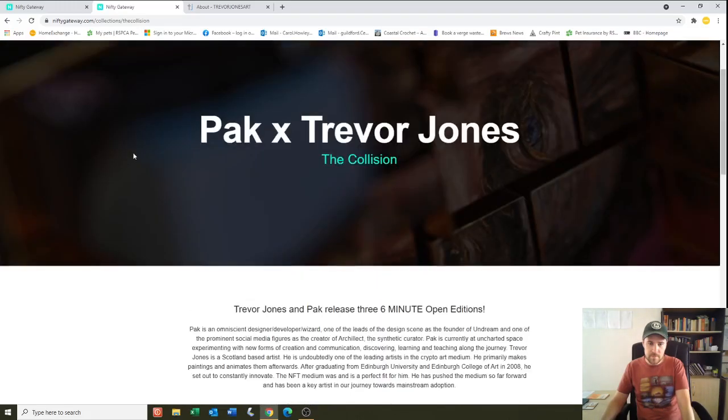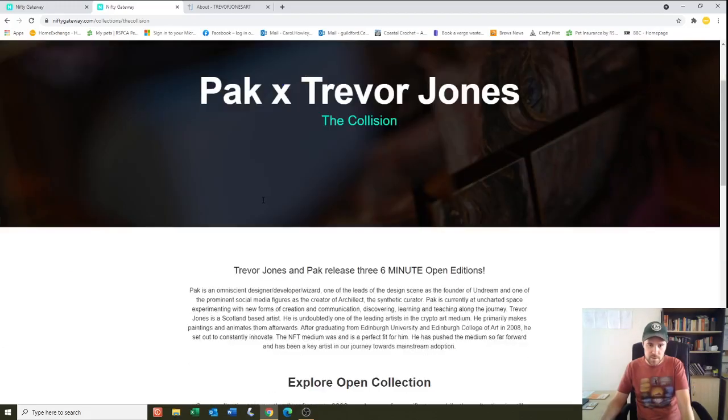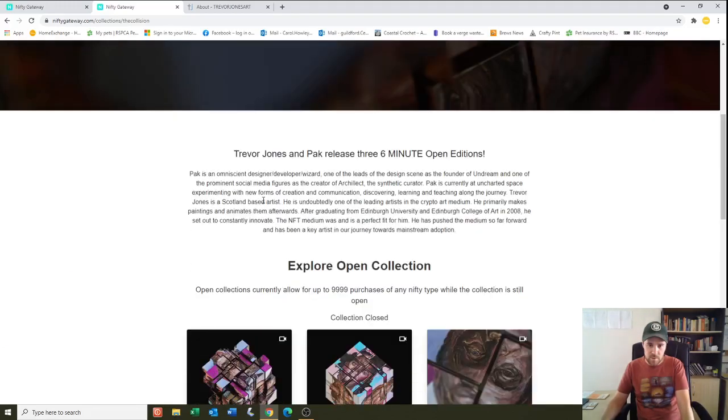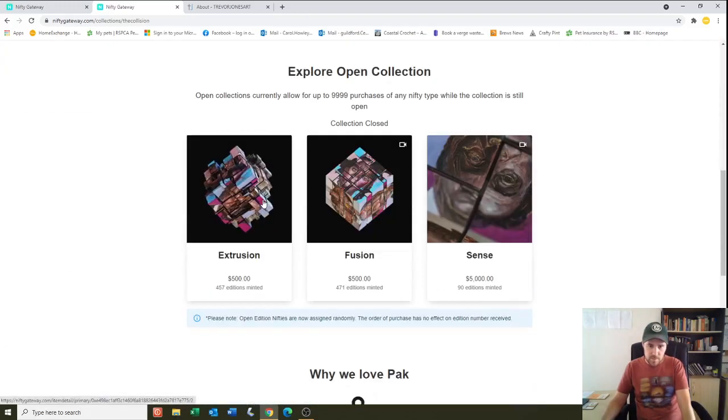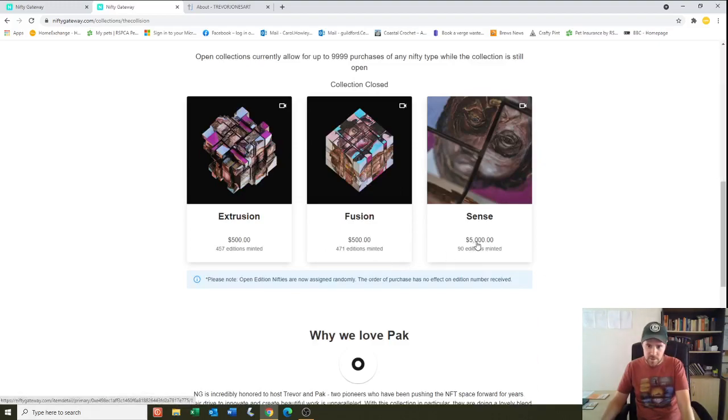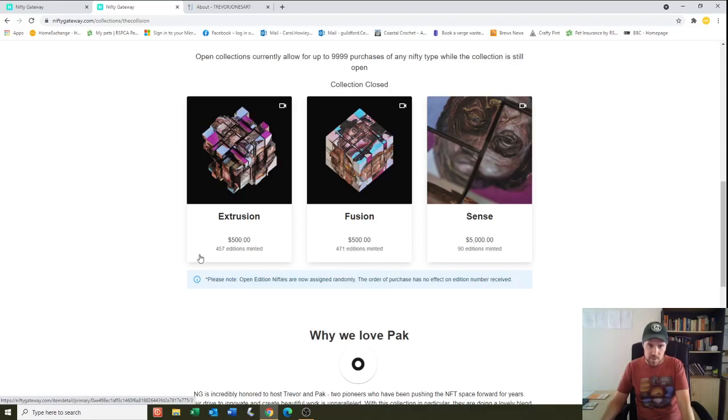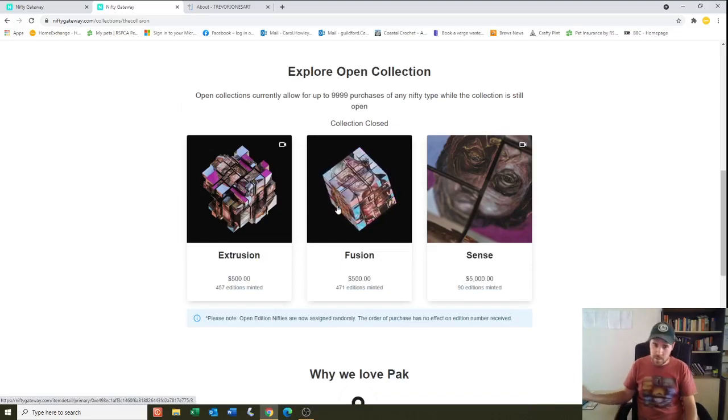And then he also did a collaboration with Pack, so he's done some other works, and these have done quite well. Look, 5,000 was the asking price, and 90 editions minted, 471 editions minted, 457 editions minted, so they're pretty cool. I like those.